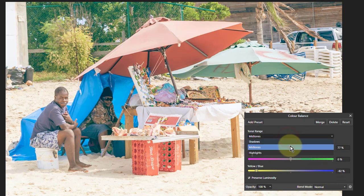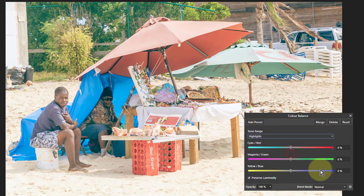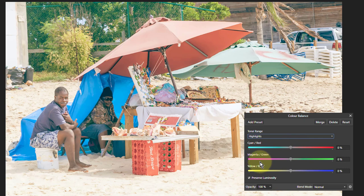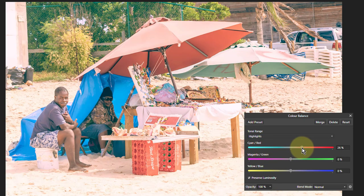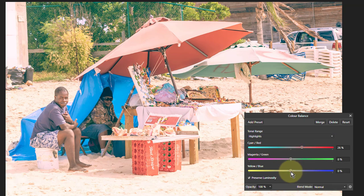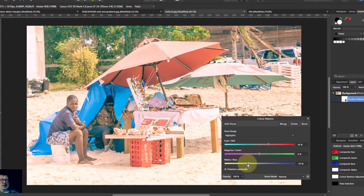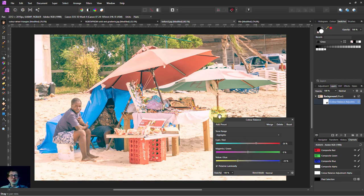And highlights. So what are the highlights going to affect? It's going to be things like the sand in particular here, isn't it? So we want to make that a bit more orange. This is going to have a much bigger effect as well. So only a smaller tweak like that. So there you go. That's quickly using color balance for this.